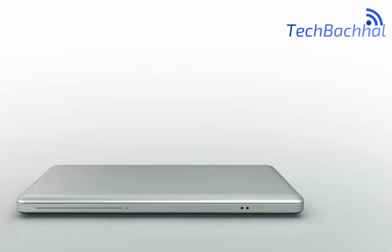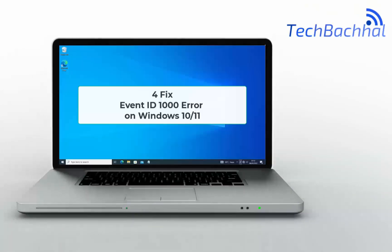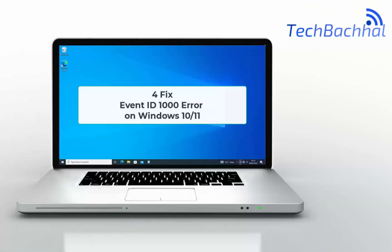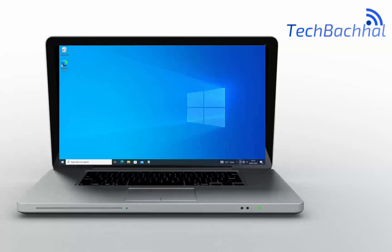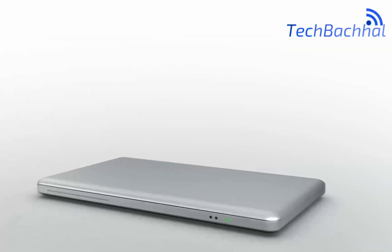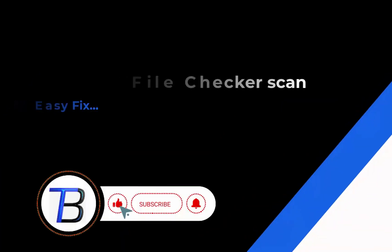Struggling with Event ID 1000 error on Windows 10/11? Here are some easy ways to fix it and keep your system running correctly.